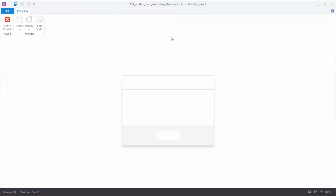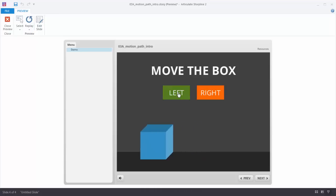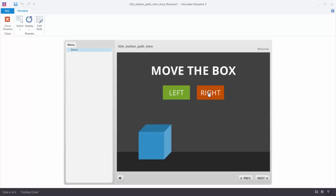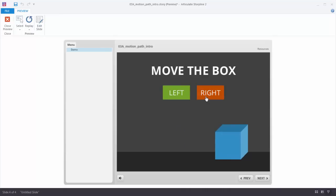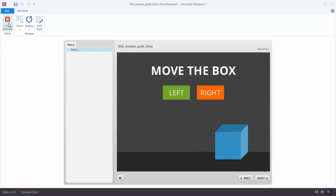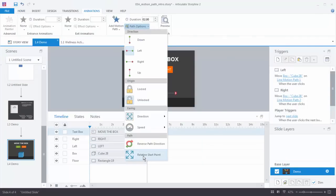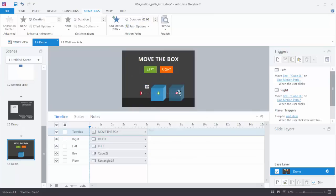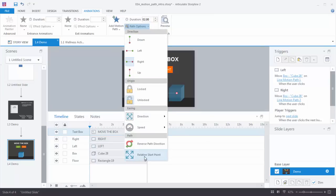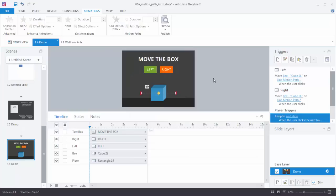Let's preview this. I click left — it works. I click left again and it starts back in the center. Same with clicking right — it starts in the center each time. The reason is that's the fixed starting point, and this is where the relative start point comes in handy. So I'll select each motion path, go to path options, and choose relative start point for both. With relative start point, the animation always picks up where the last animation ended.